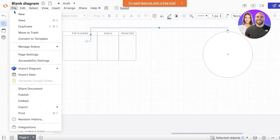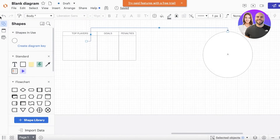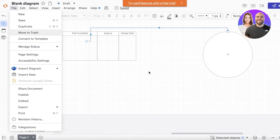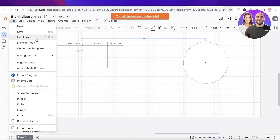Once you've finished creating, simply click on 'File' and then 'Save'. You can rename it, save it to your LucidChart account, share the document via email, and duplicate it as well.